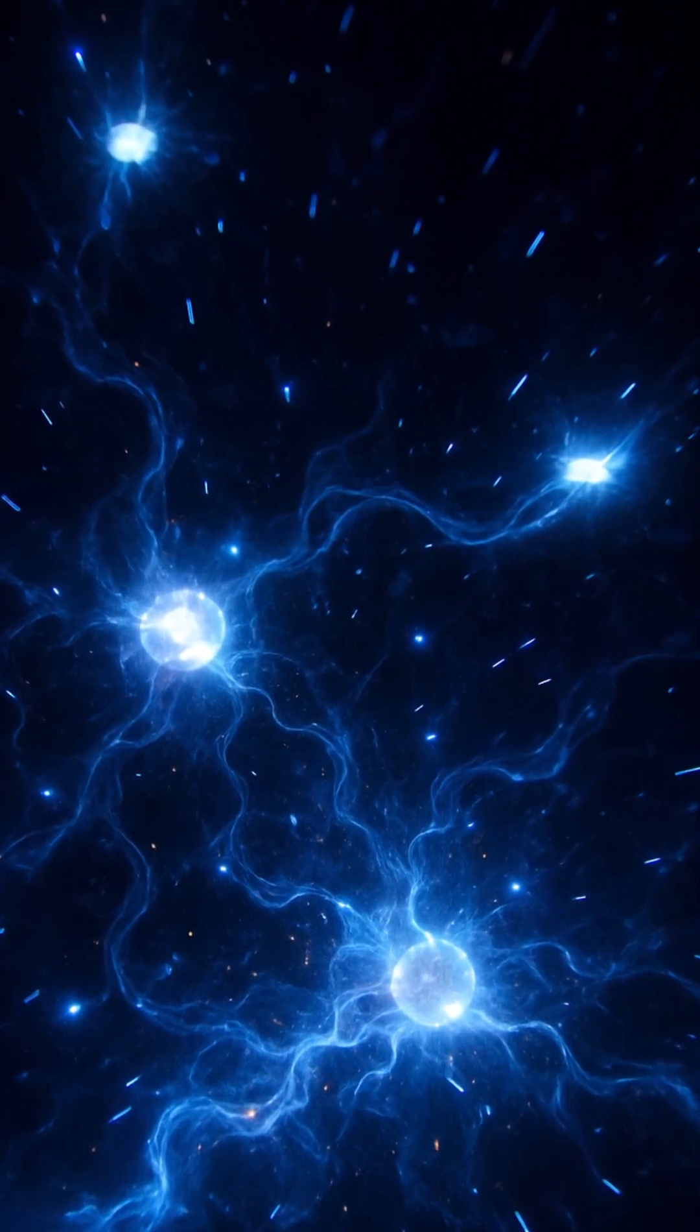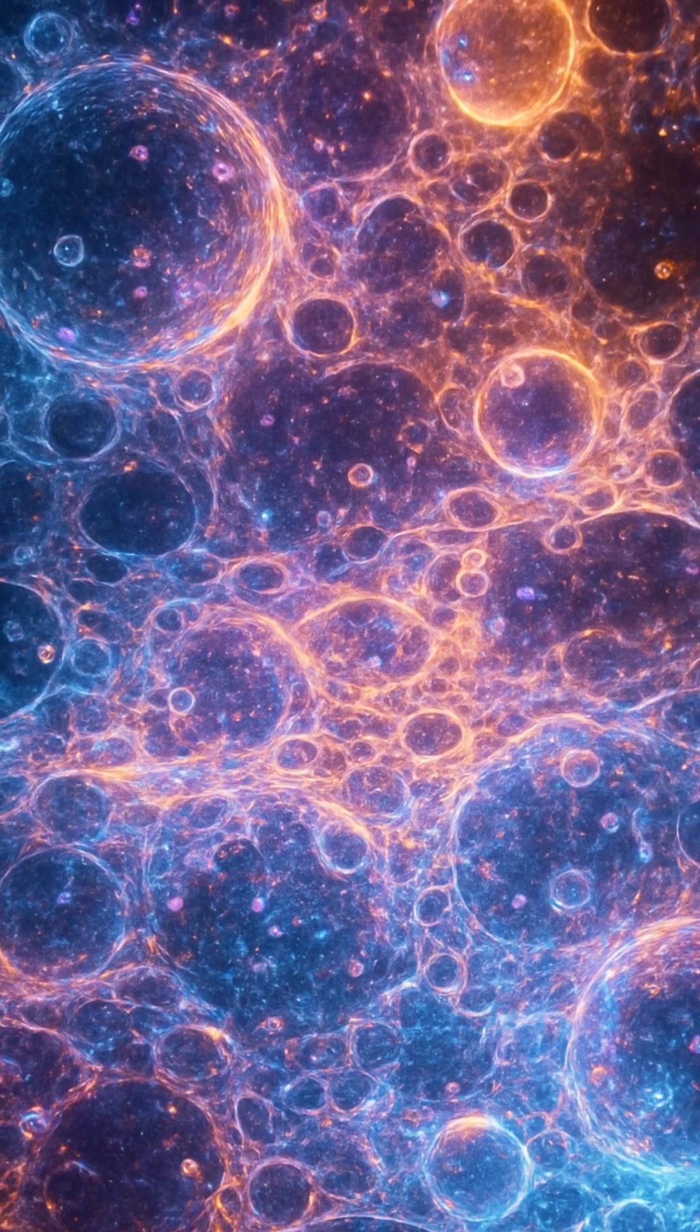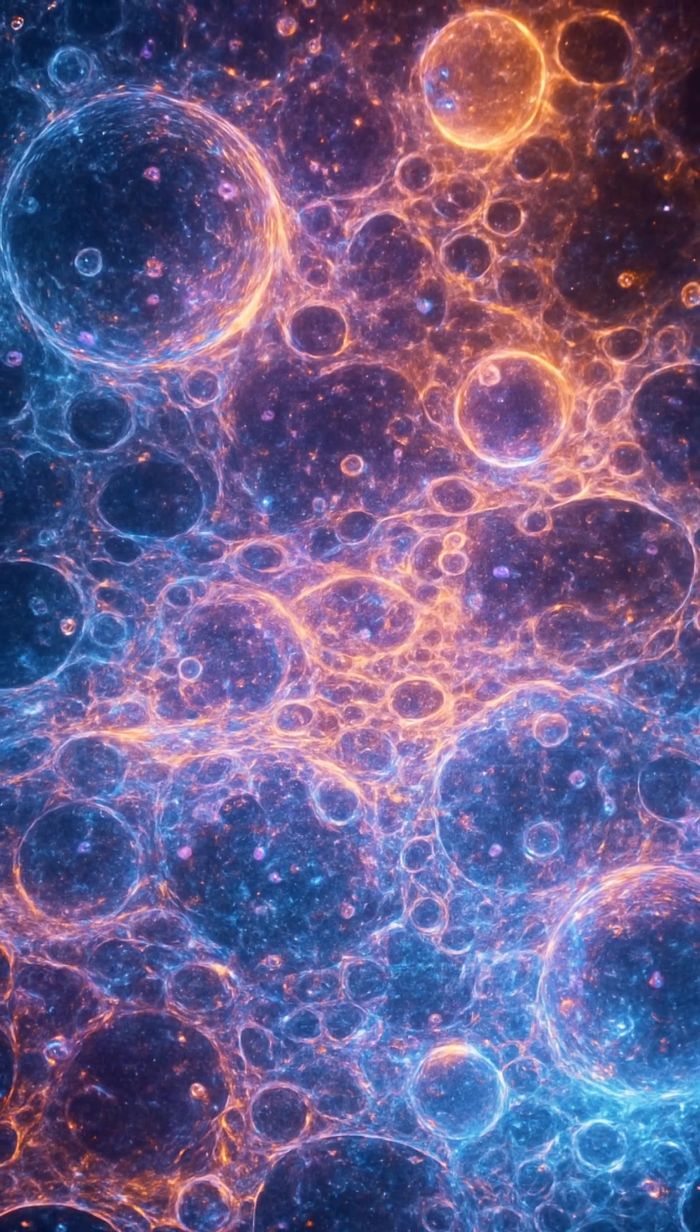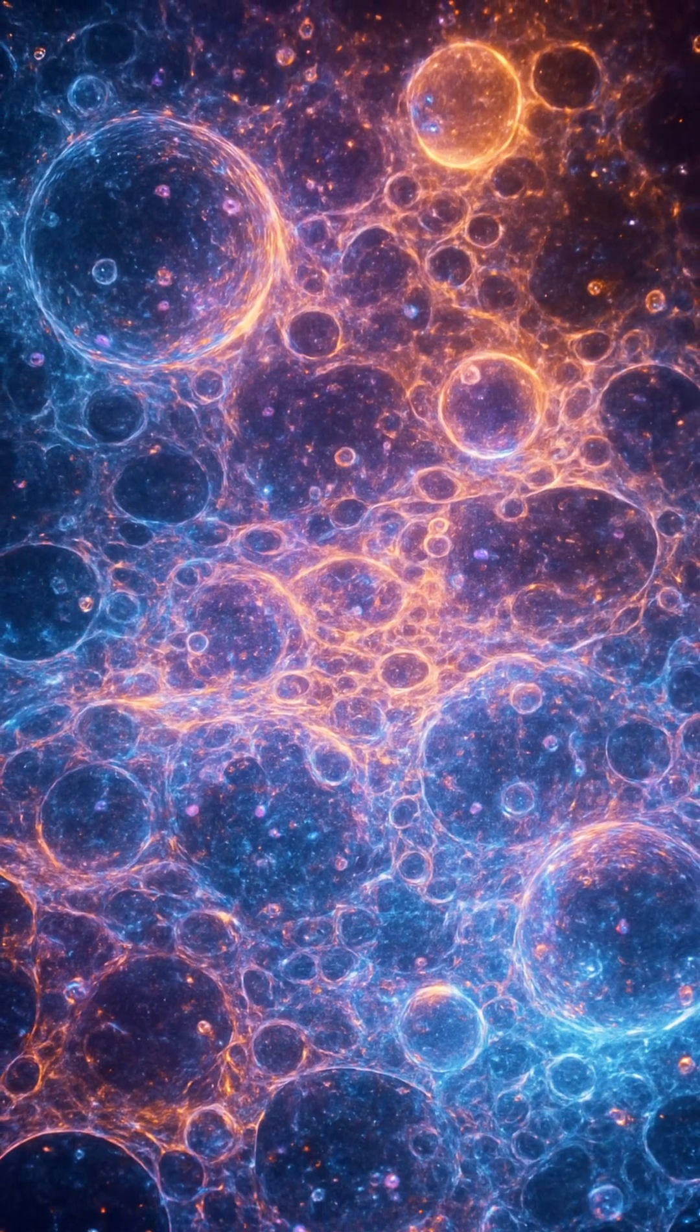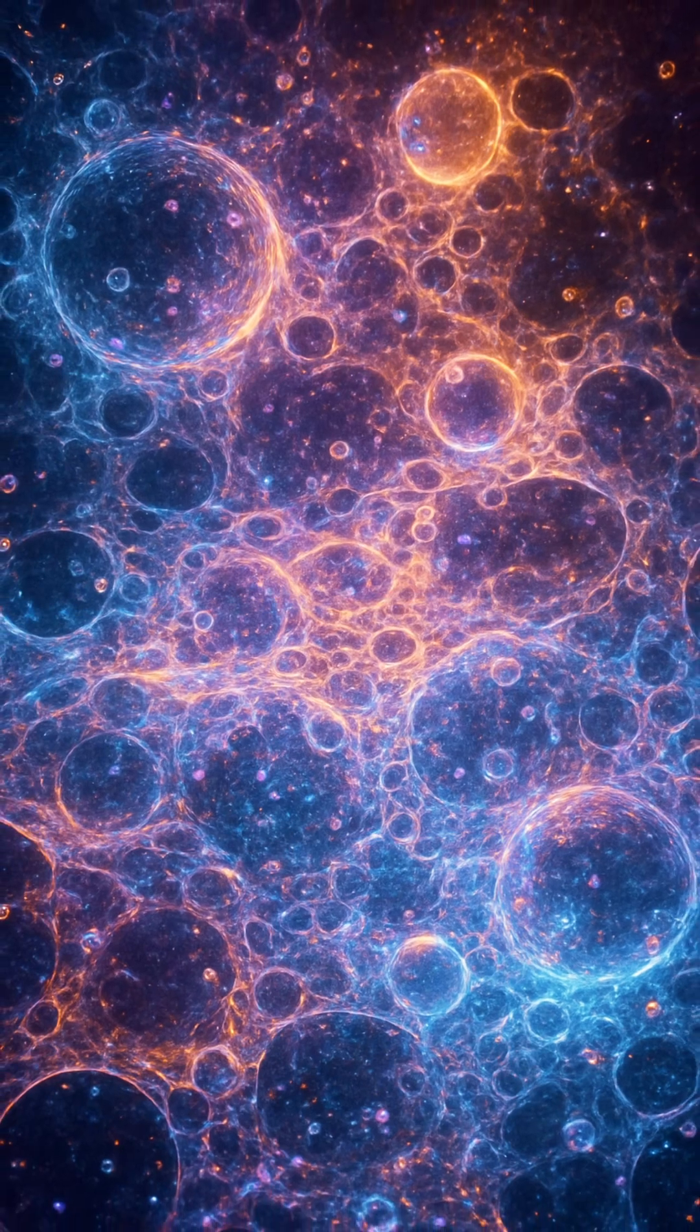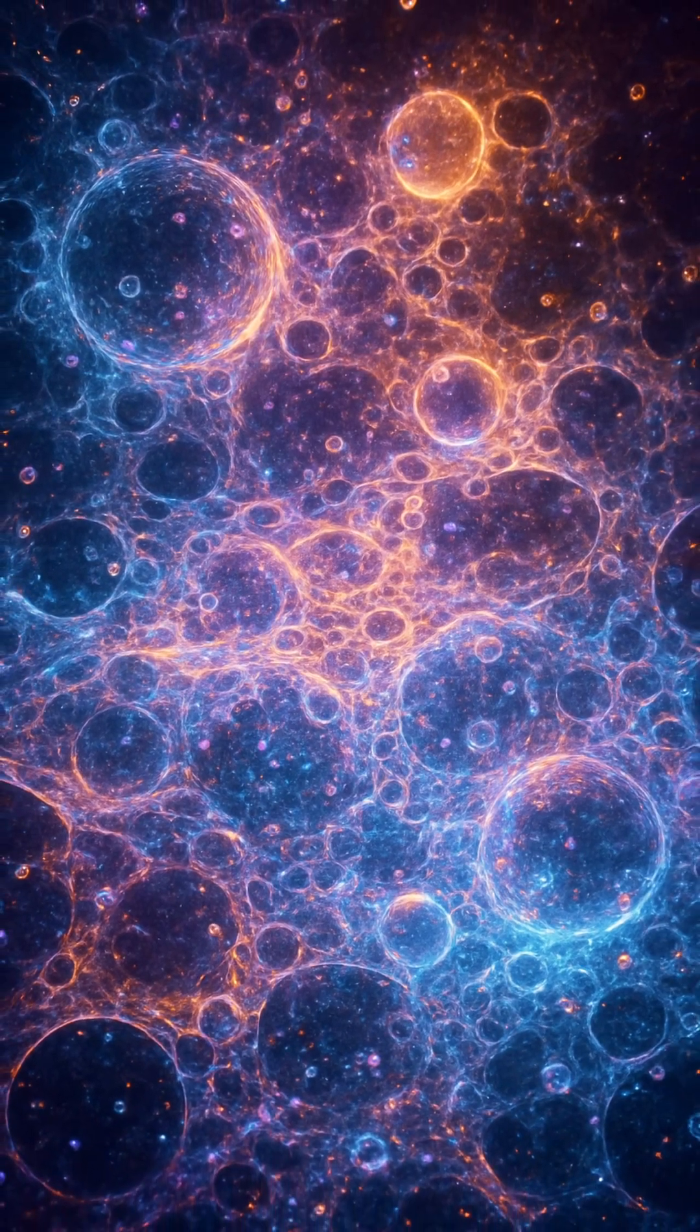Quantum foam is more than just a theoretical curiosity. It's a central piece in attempts to unify gravity with quantum mechanics. The smooth world of relativity and the discrete world of quantum physics collide here.